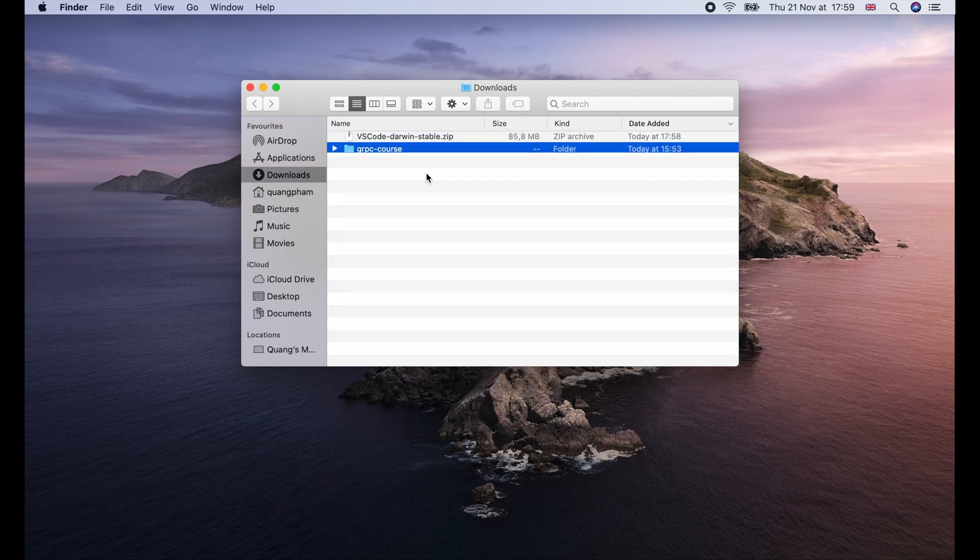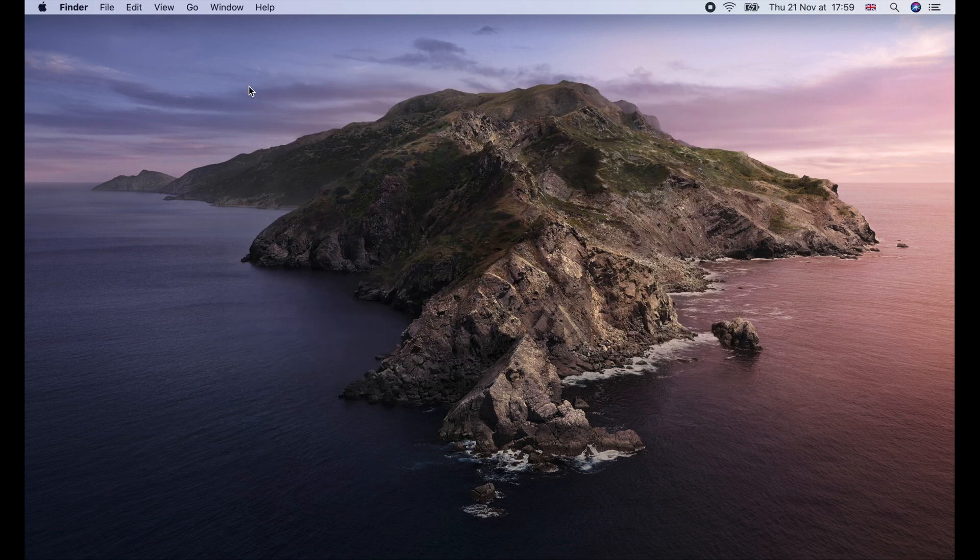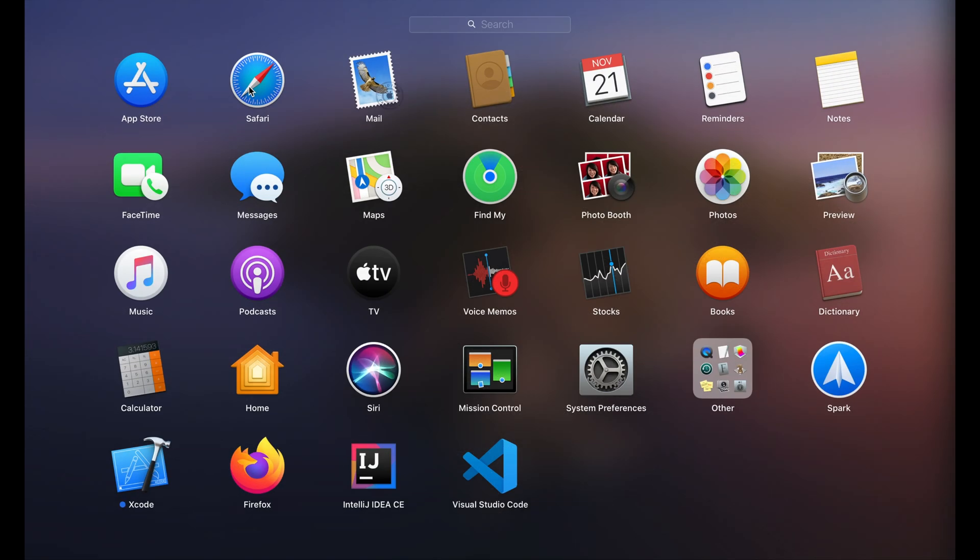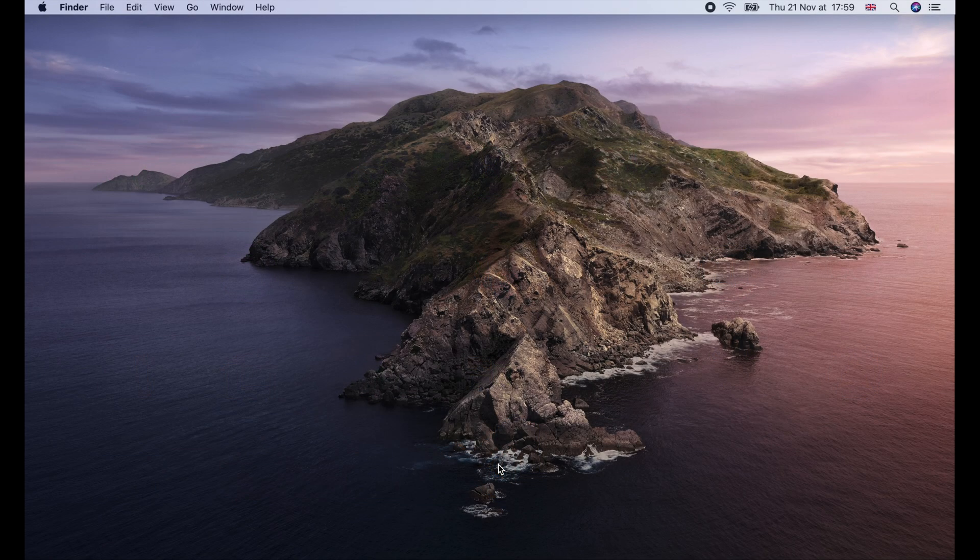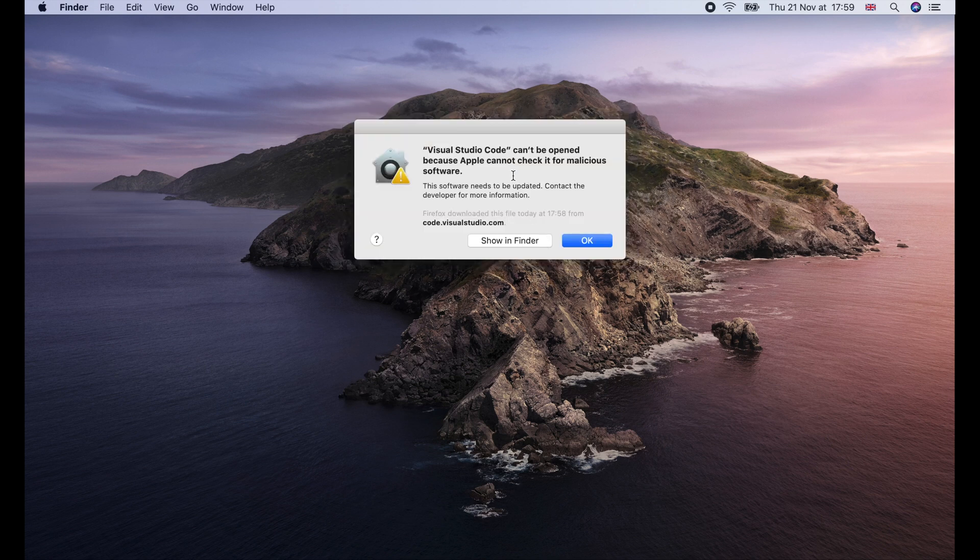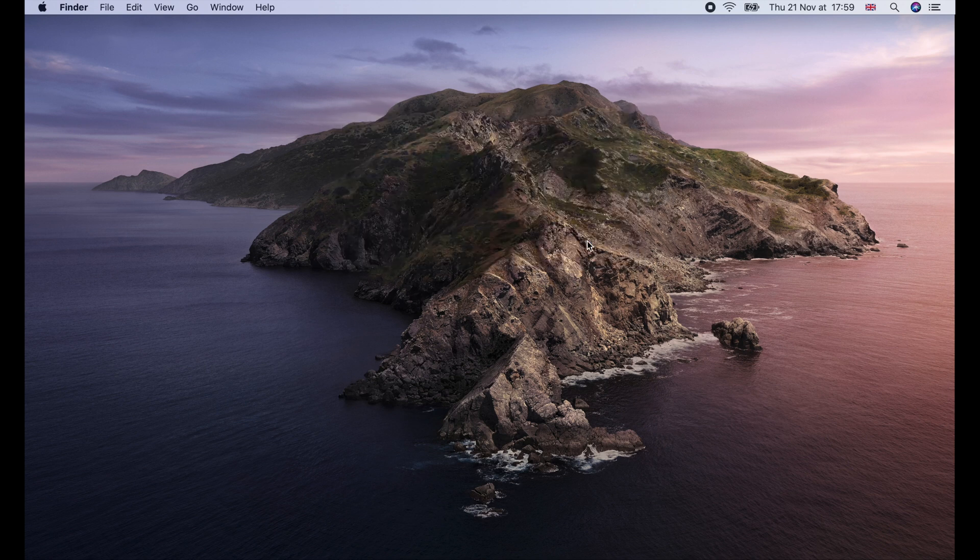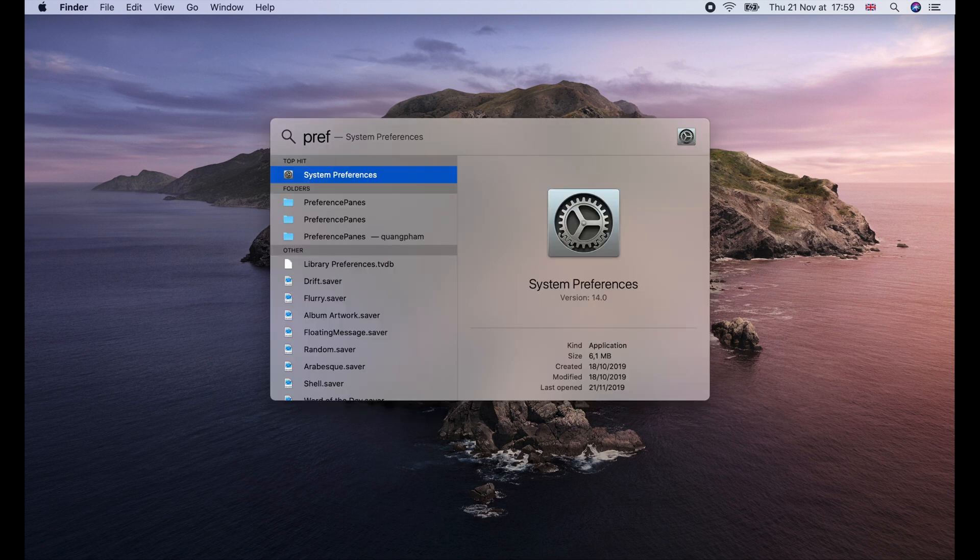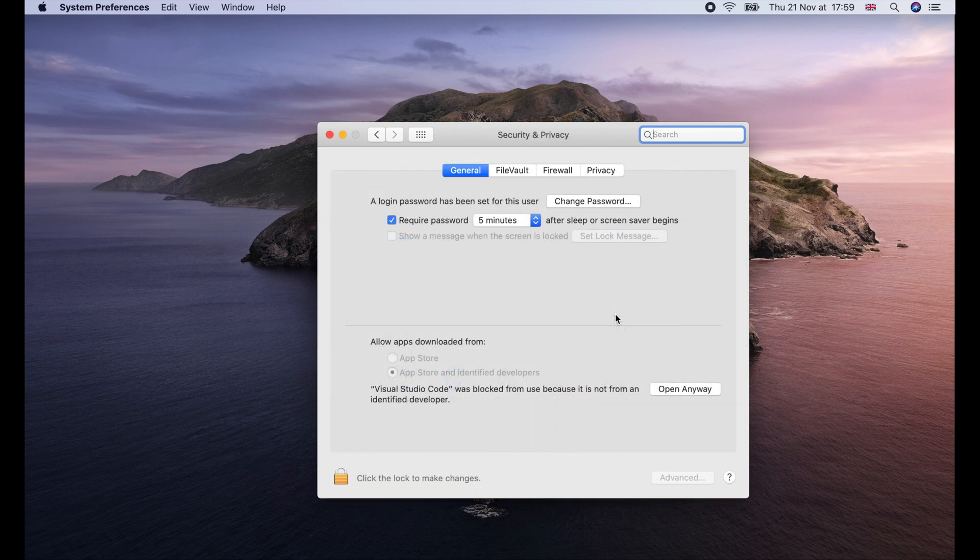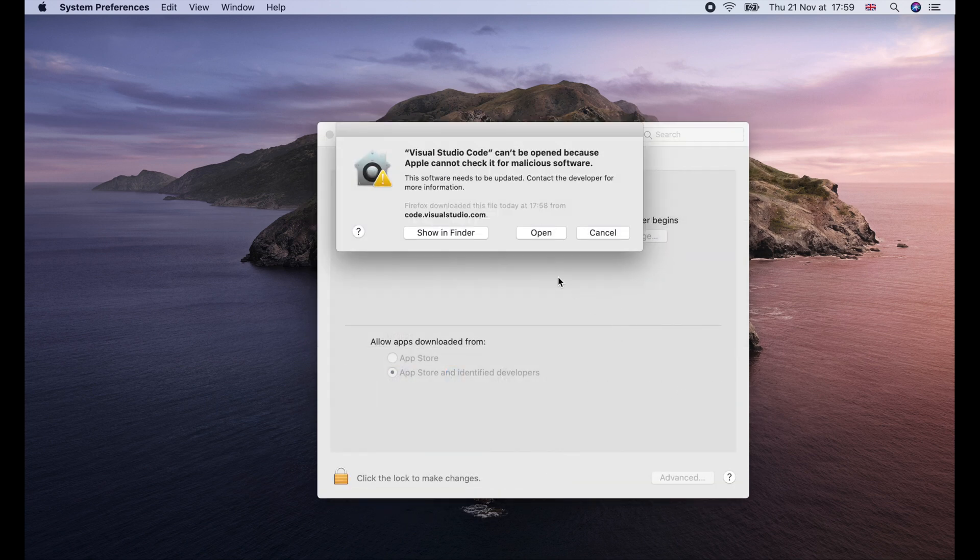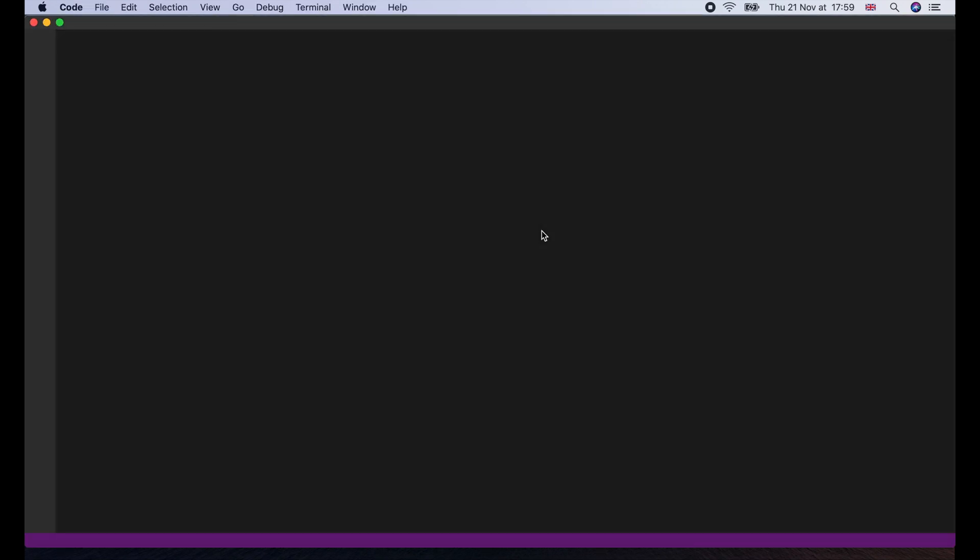Since we downloaded the app from the internet but not from the App Store, macOS will prevent us from opening it for security reasons. In that case, we need to open System Preferences, Security and Privacy, and click Open anyway. Don't worry, this only needs to be done exactly once when we open the app for the first time.